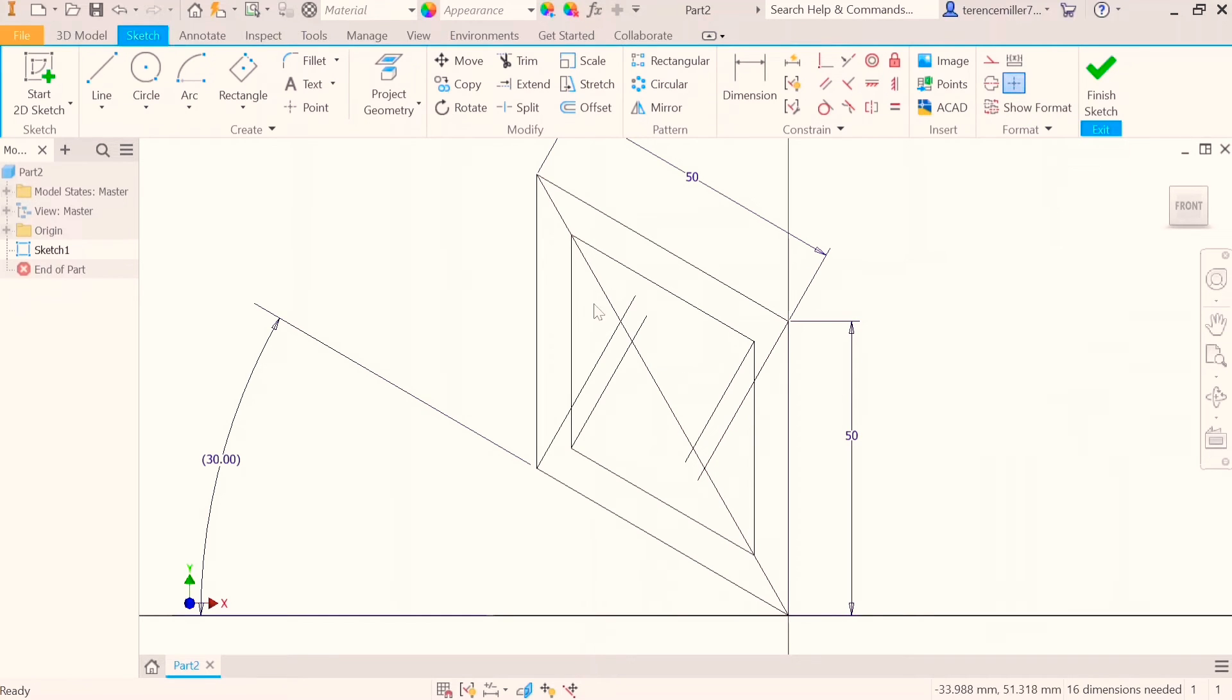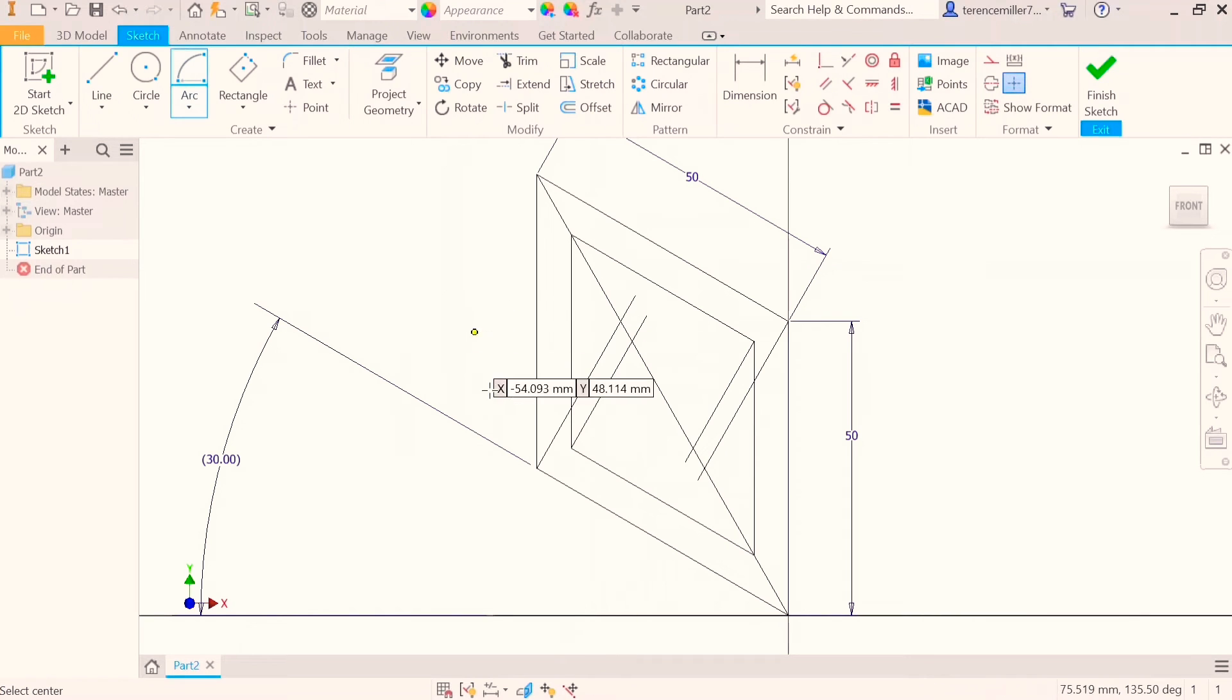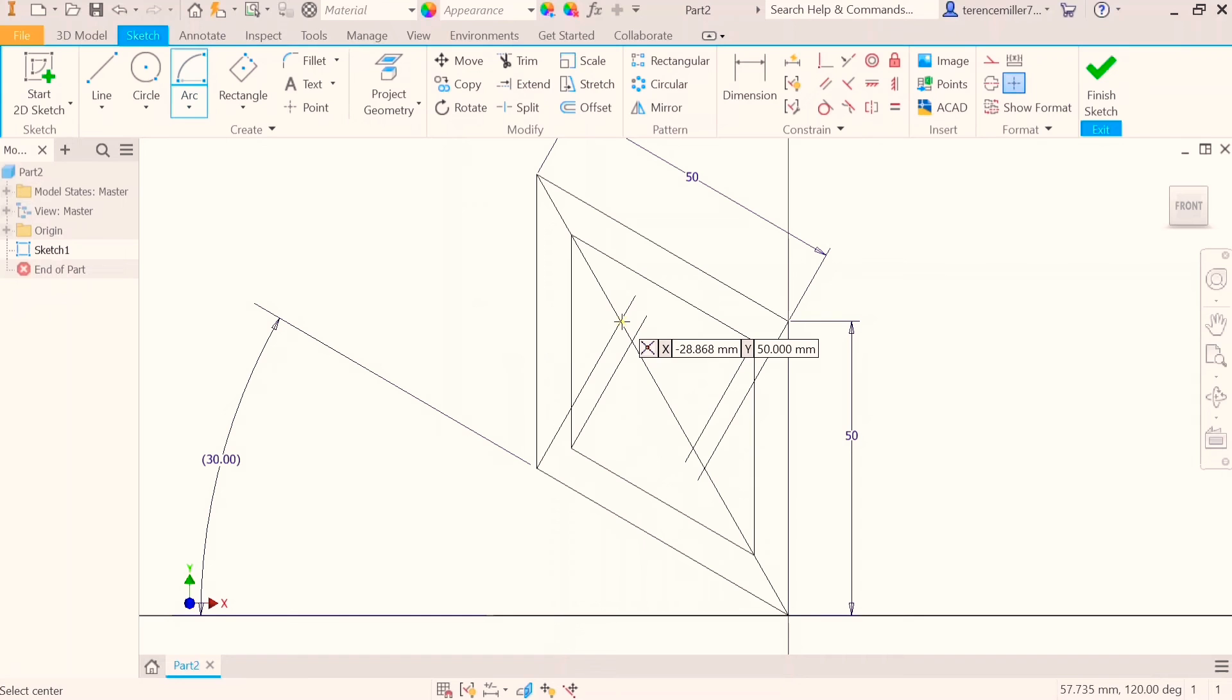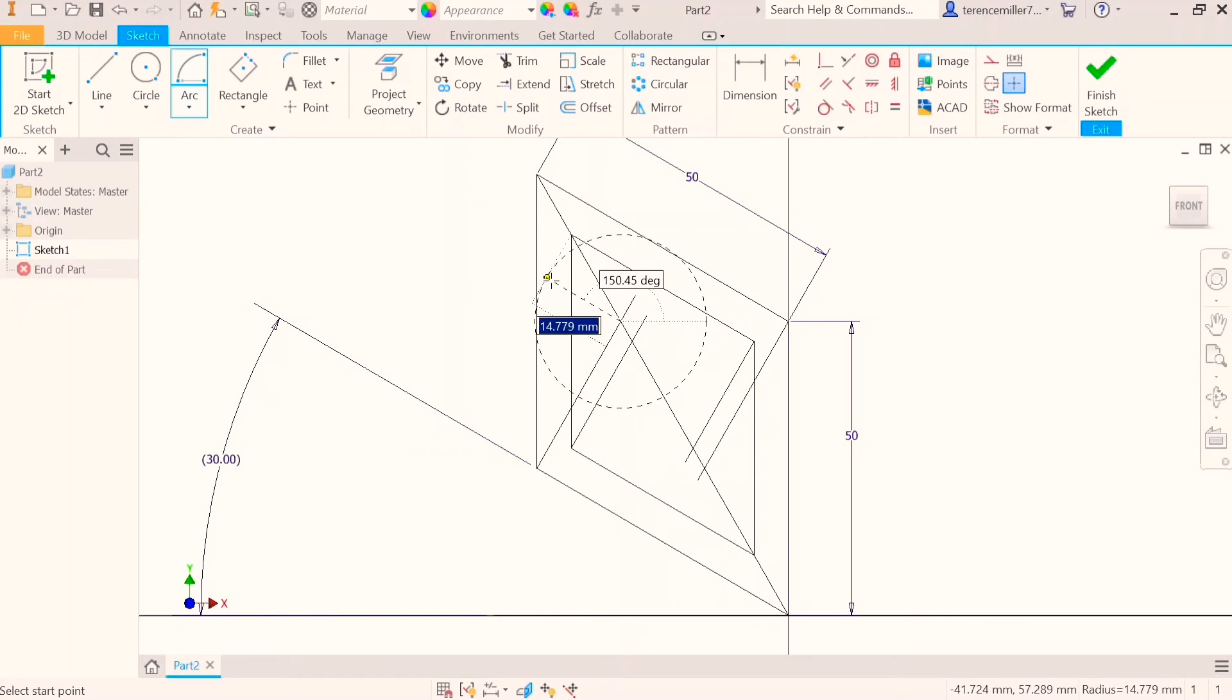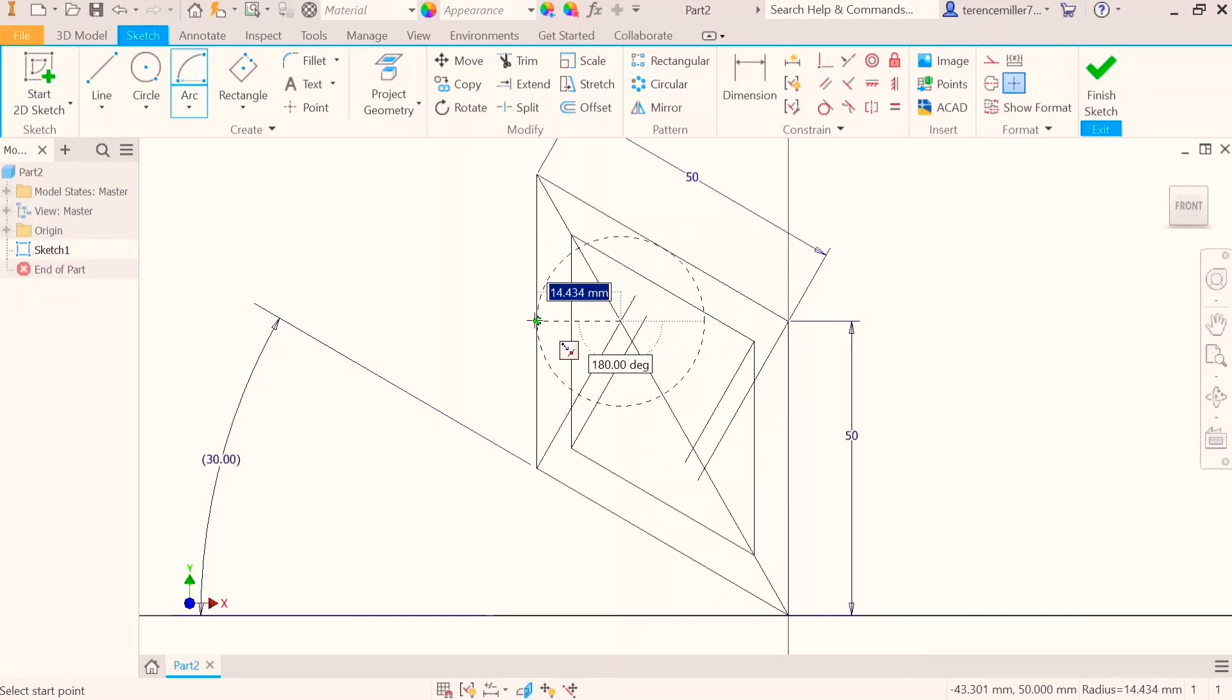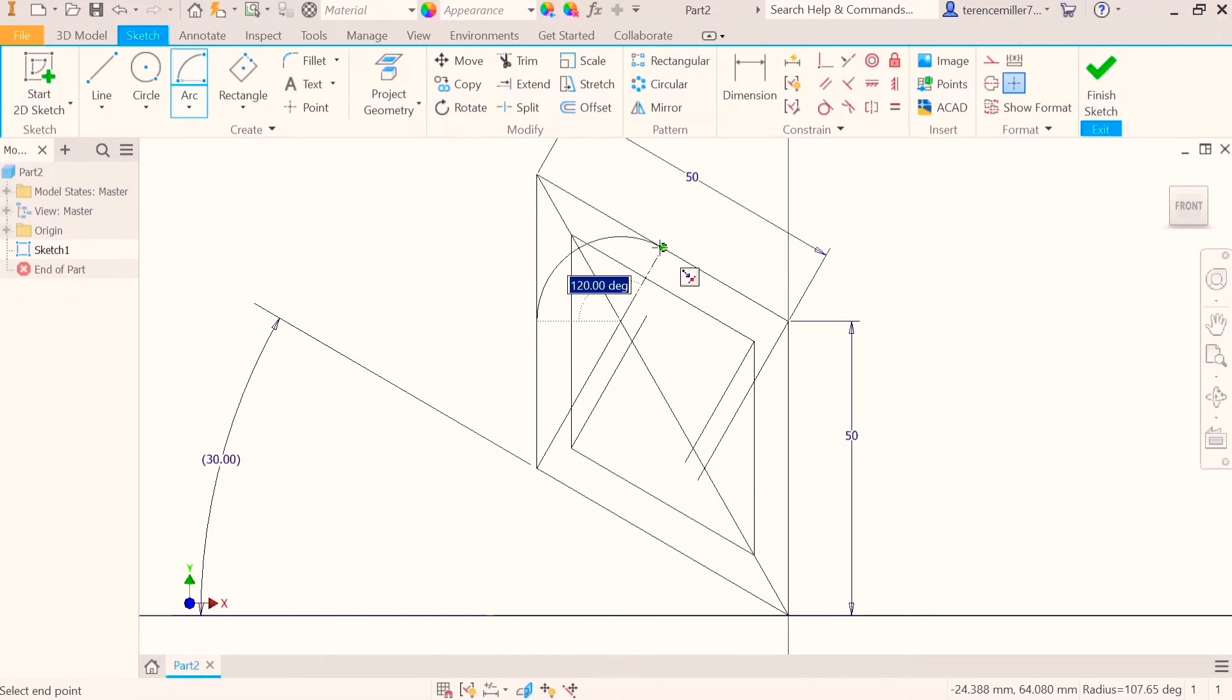Since we've got our guidelines or construction lines, we're starting with a larger circle. Put your compass on this point there. Move out to the side and tangent. Make sure you tangent. And then draw.